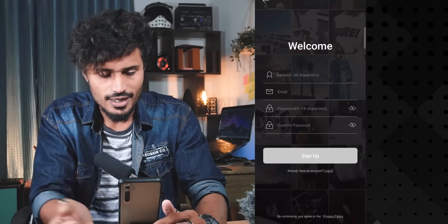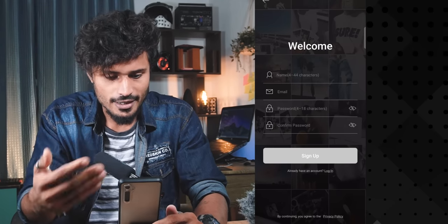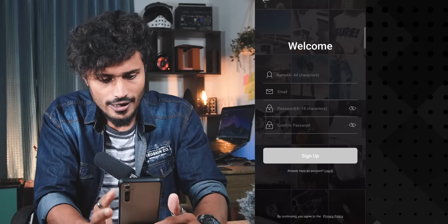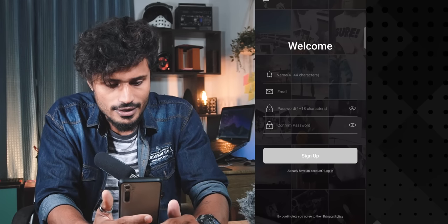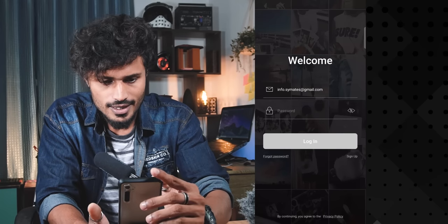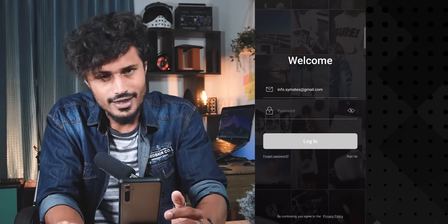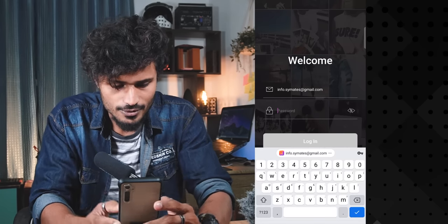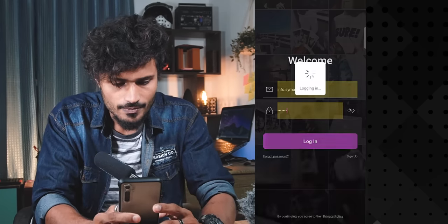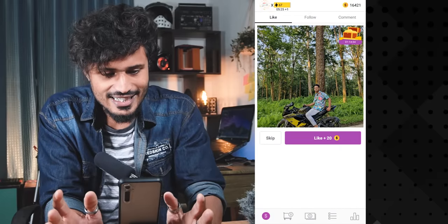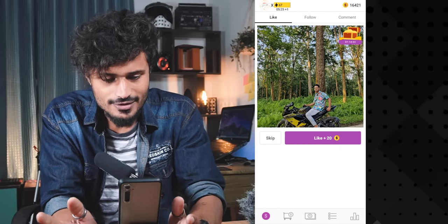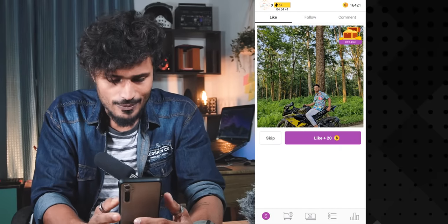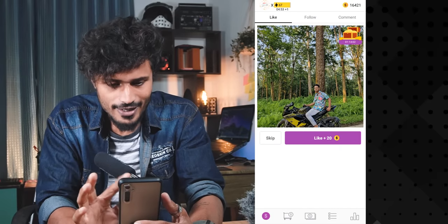If you are using the app, you can sign up with your email and password. I already have my password. This is the starting interface — we can sign up here.